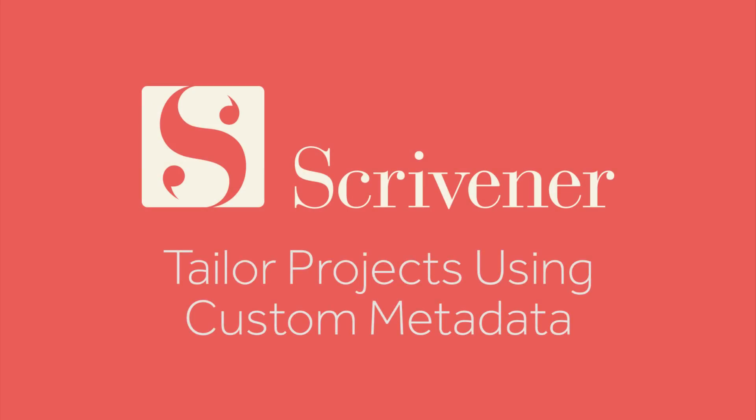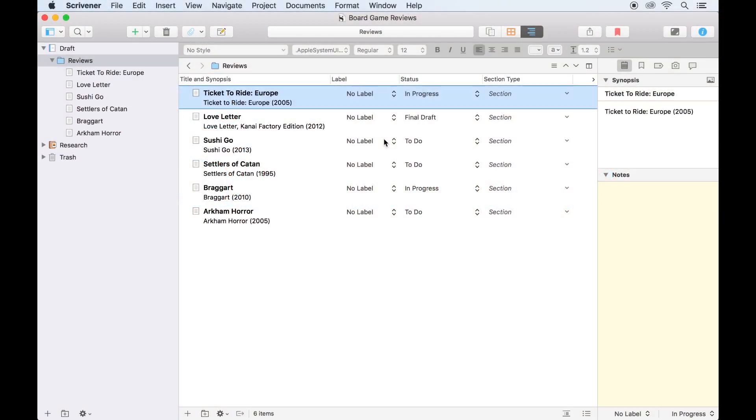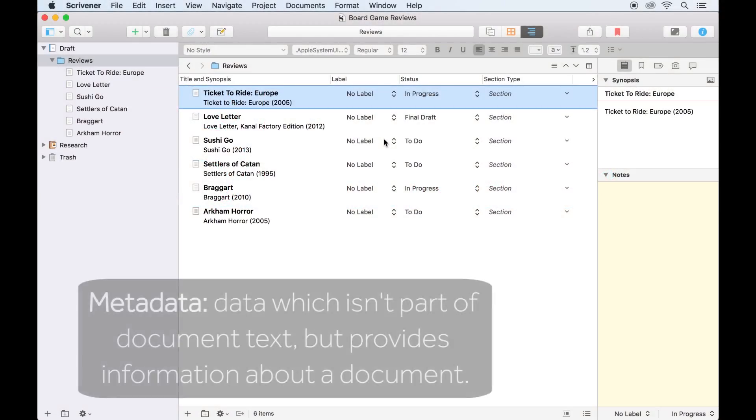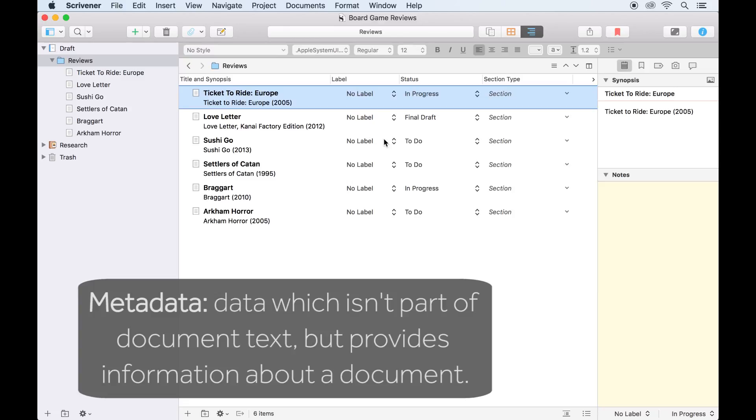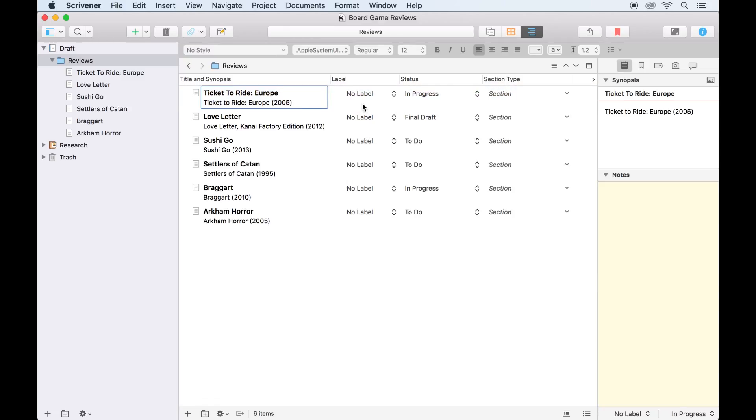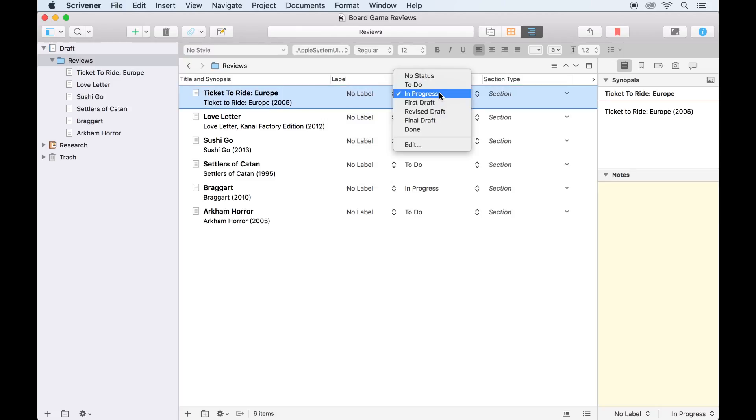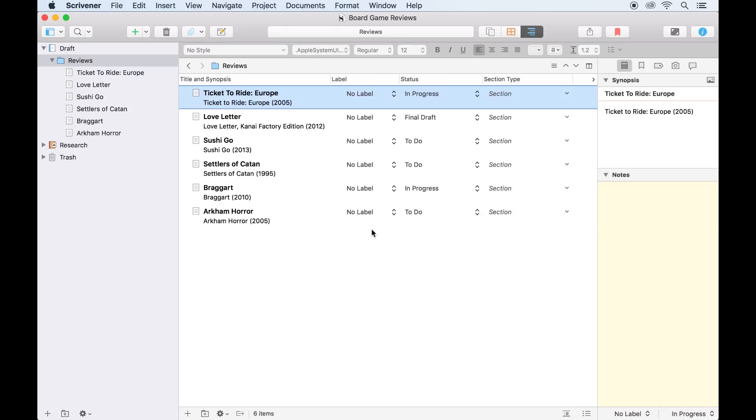Scrivener documents already have some metadata associated with them. Metadata is any data which isn't part of the main document text but gives you information about the document, such as a title, a synopsis, or the labels and statuses you can apply to documents. These are all available in Scrivener by default, but if you want to keep track of more information, that's where custom metadata comes in.